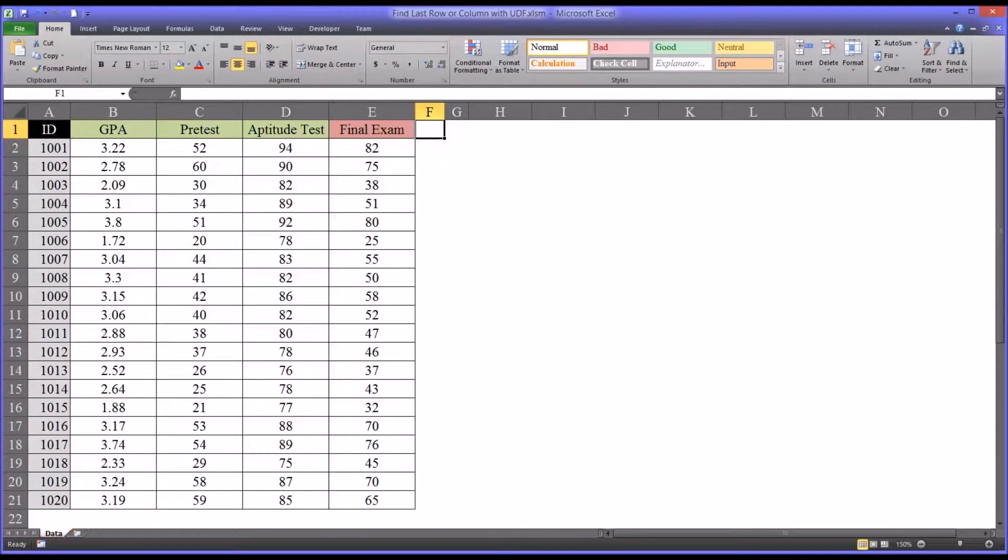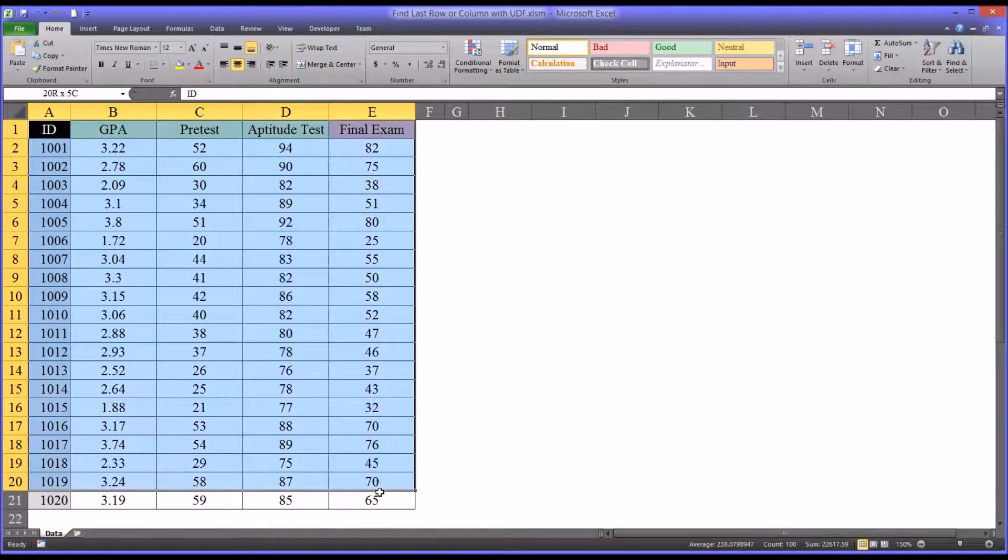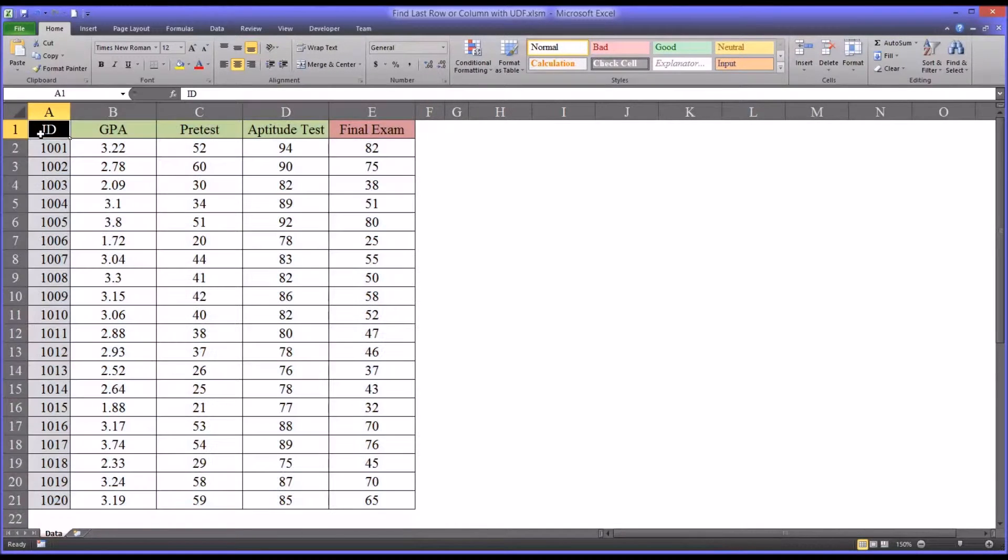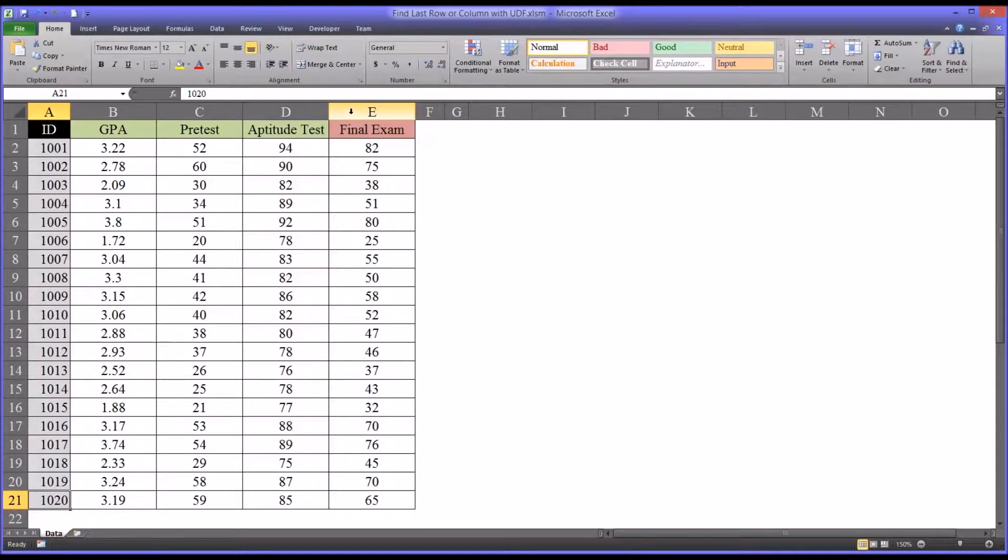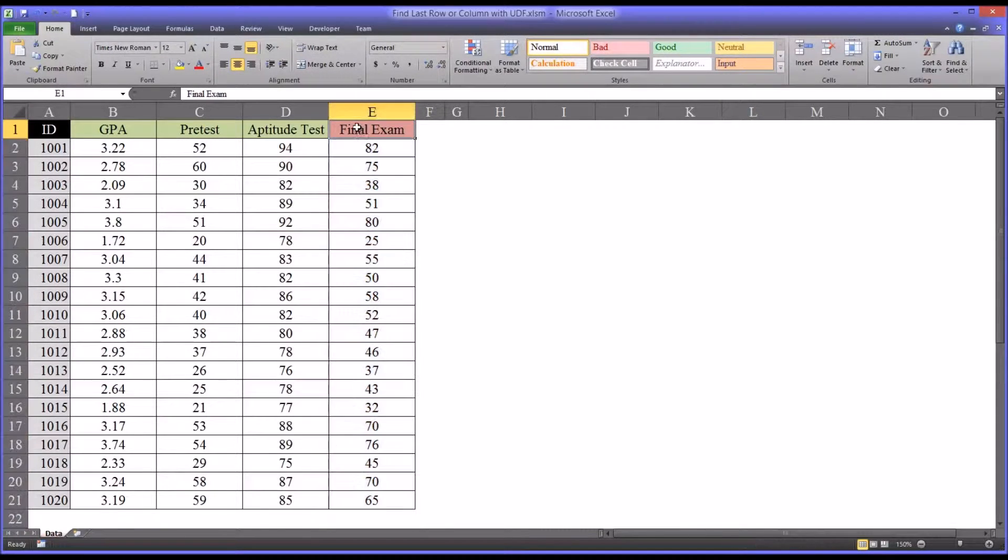So in this Excel worksheet, I have fictitious data, and you can see by the size of this table, it's easy to determine that the last populated row is 21 and the last populated column is 5 or column E.